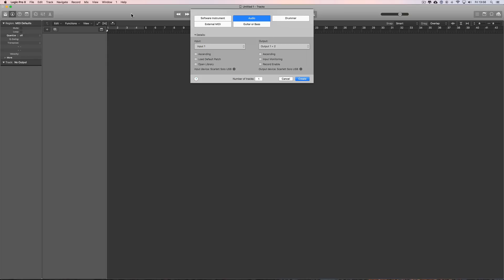I've gone into this in more detail on our channel. There is the complete playlist of videos called Audio Tracks and Audio Recording in Logic, and it covers everything to do with audio tracks and audio recording in Logic, including setting up your audio interface correctly.